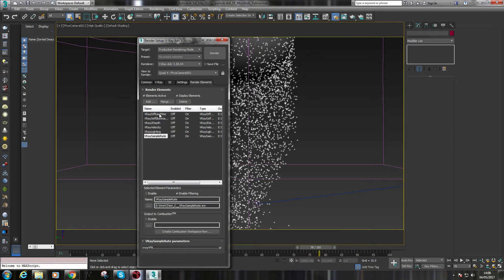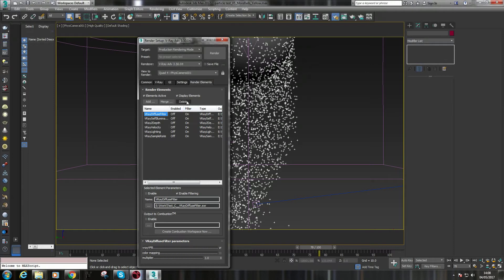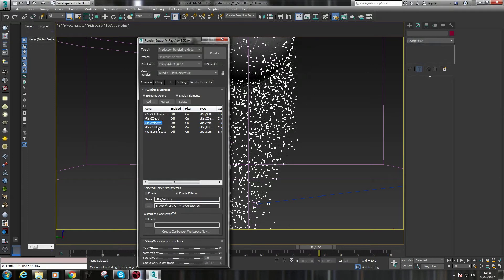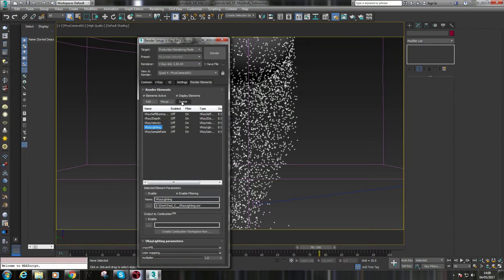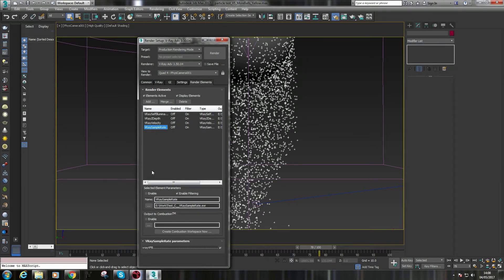I've set up my render elements here. I have a diffuse filter, self-illumination, diffuse filter I can actually get rid of because it's empty. Z-depth, a velocity pass, which is what we're going to be using. Don't need a lighting pass. The sample rate was only there to help me set up my render settings to get something fast that was pretty good.